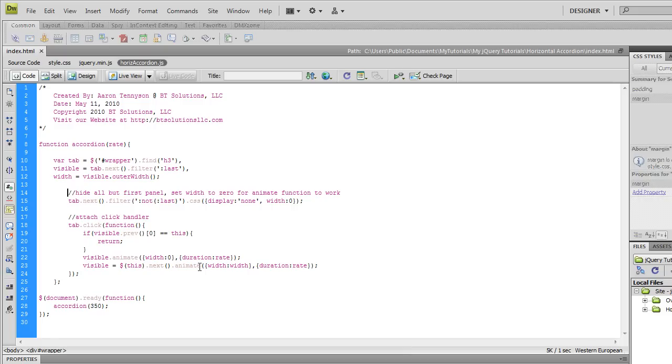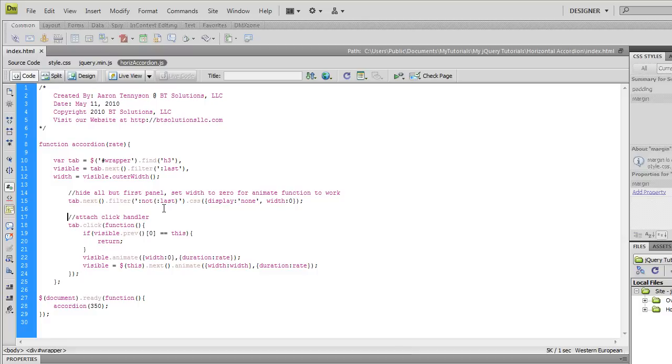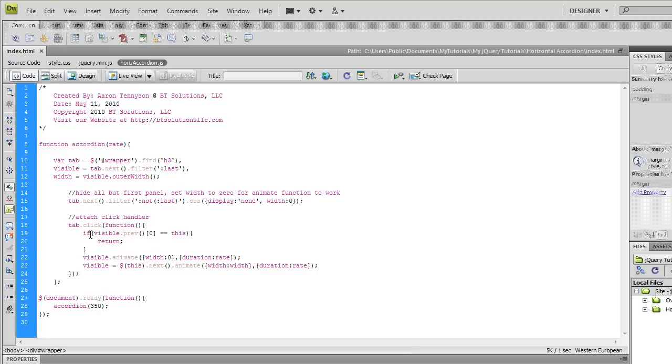And so then the next thing we've got to do is we've got to attach some click handlers to the h3s. And then we're going to set up a conditional statement here that tests which h3 was clicked and we're either going to not do anything or we're going to animate some panels.